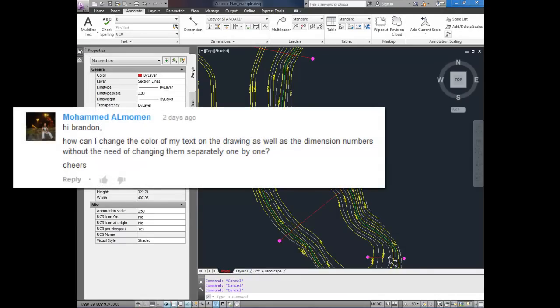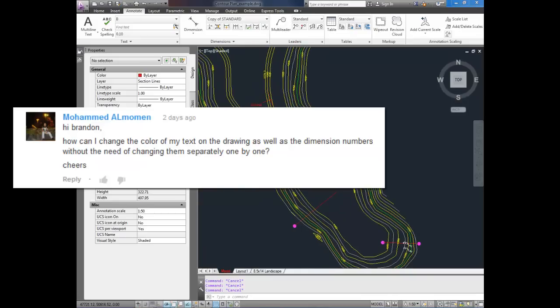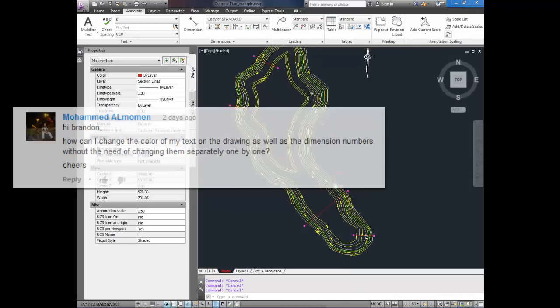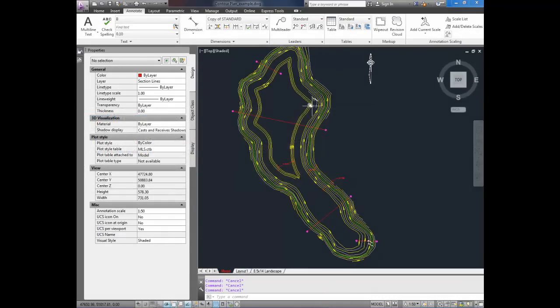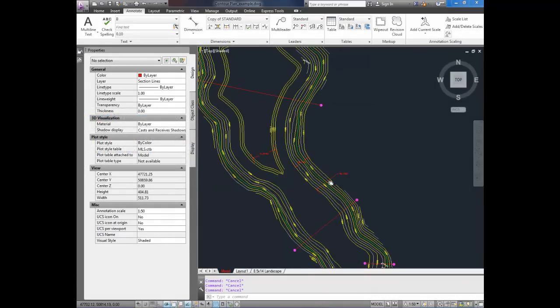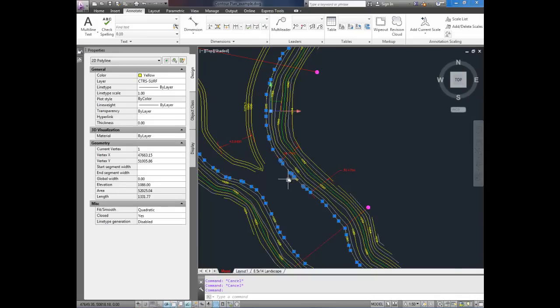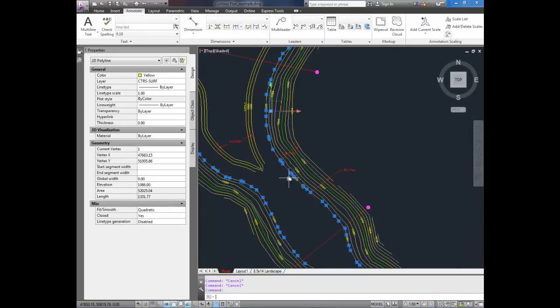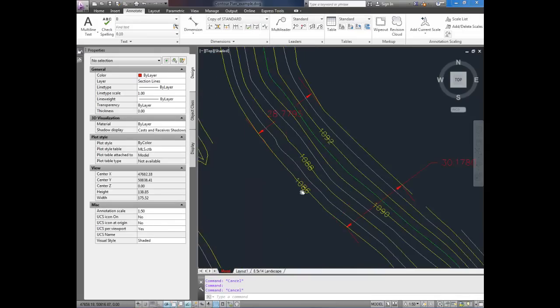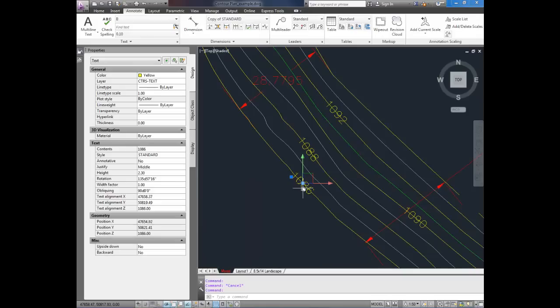I'm just going to walk you through how to complete what he's asking how to do. So if you look at the screen here, I've got an example of a pond with contours and a few dimensions that I've just thrown on right now, as well as the contour labels, which are just plain text. If I can zoom in here and select one, it's just a simple text, as you can see up here.